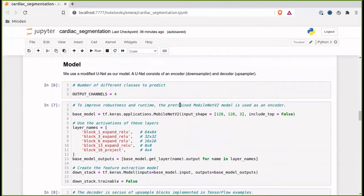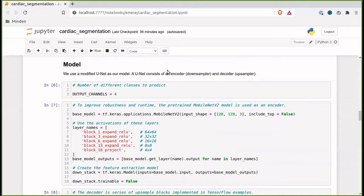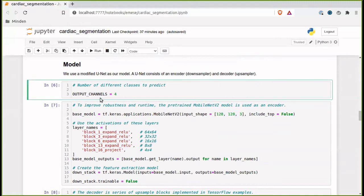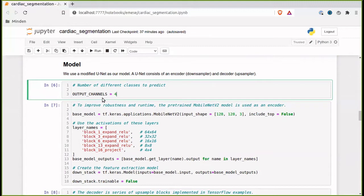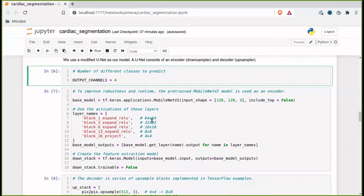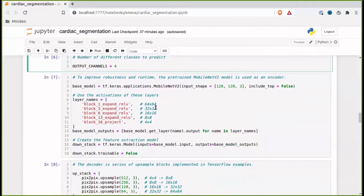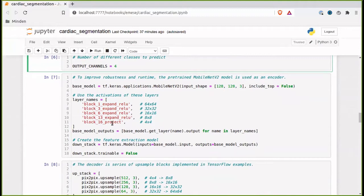As the model, we use a modified U-Net. A U-Net consists of an encoder or downsampler and the decoder or upsampler part. And we have four output channels because we have three parts of the segmentation we want to identify in the heart and we have everything else as the fourth channel. To improve robustness and runtime, the pre-trained model, the pre-trained model MobileNet V2 is used as an encoder. We're basically just defining its layers here.